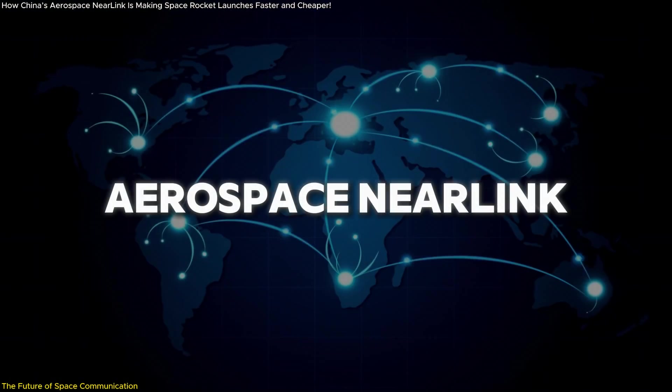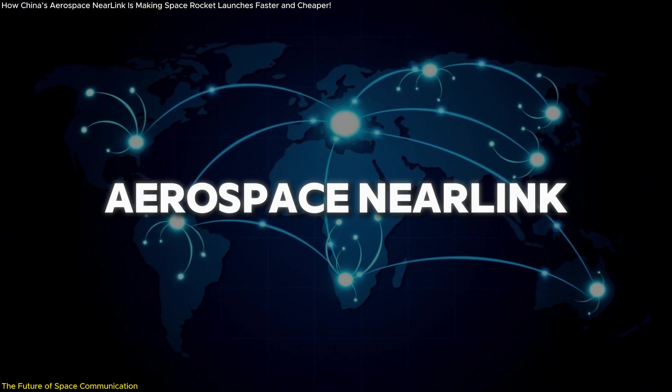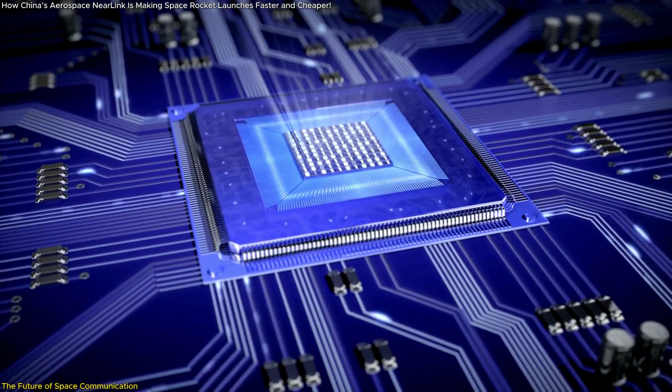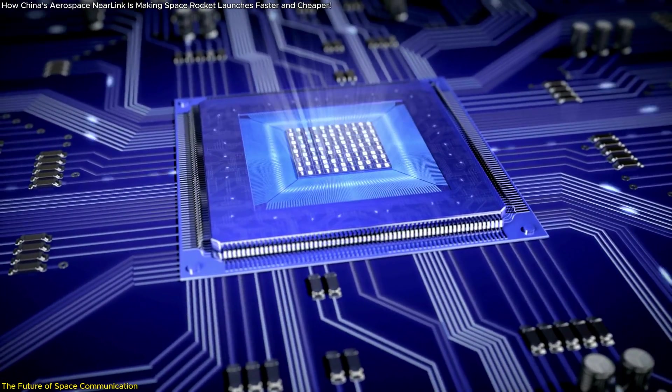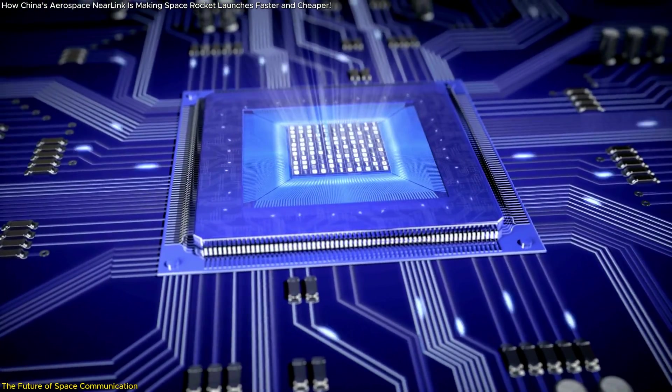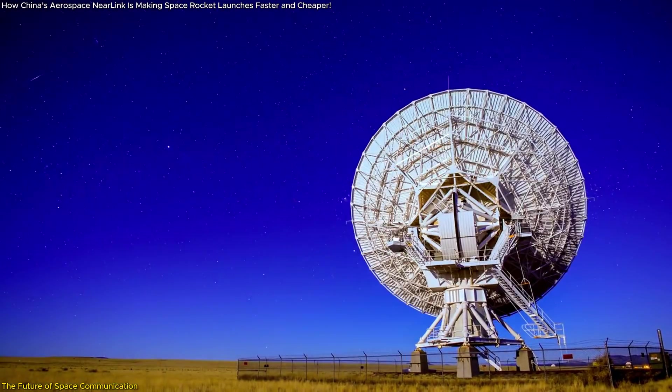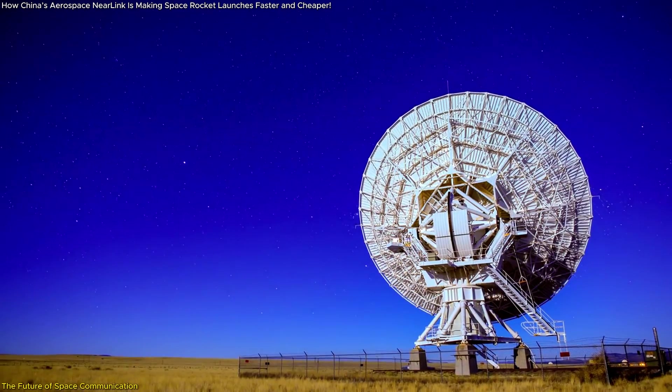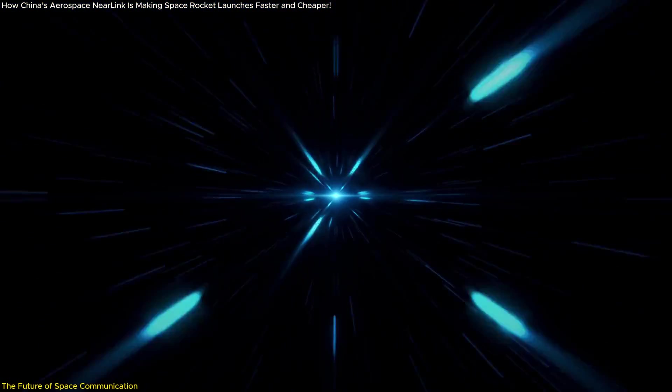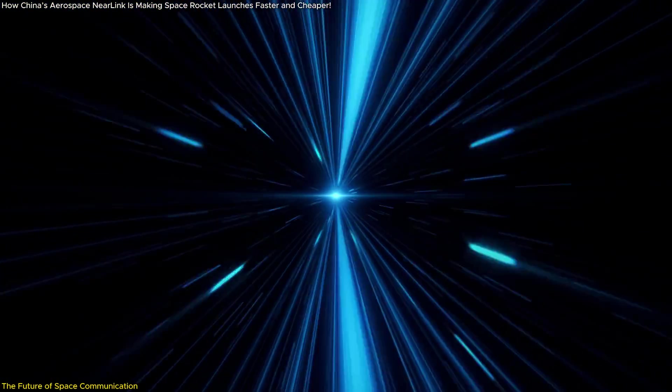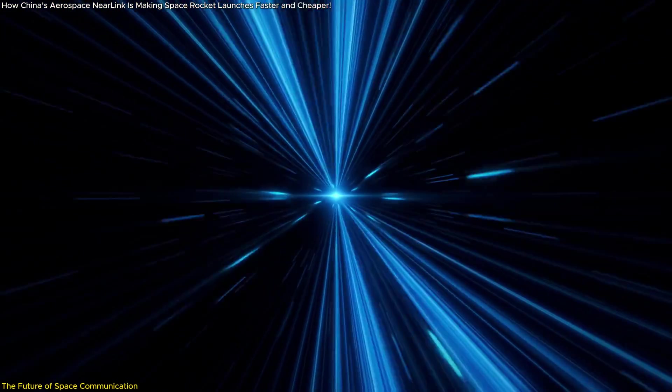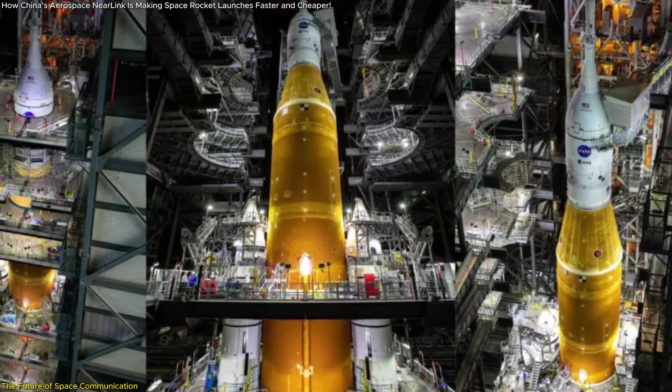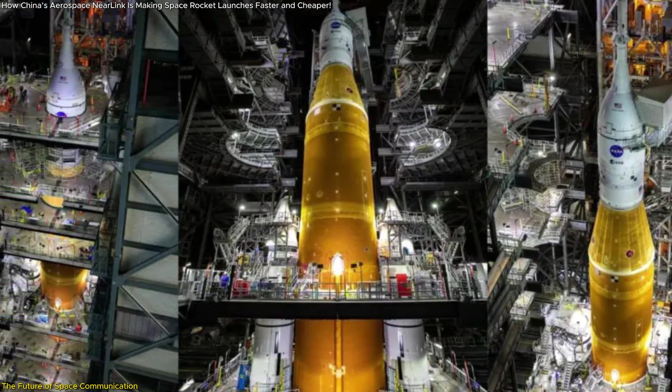Meet Aerospace Near Link, a game-changing communication protocol that operates with microsecond level speed, leaving traditional systems in the dust. This innovation has slashed transmission delays to microseconds, making wired connections in rockets a thing of the past.